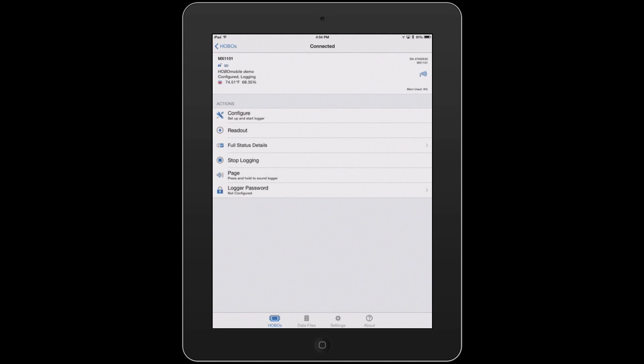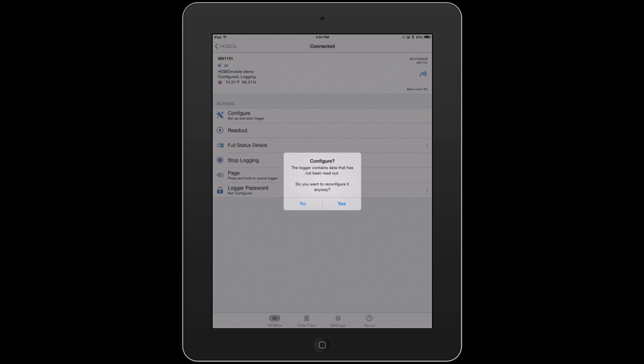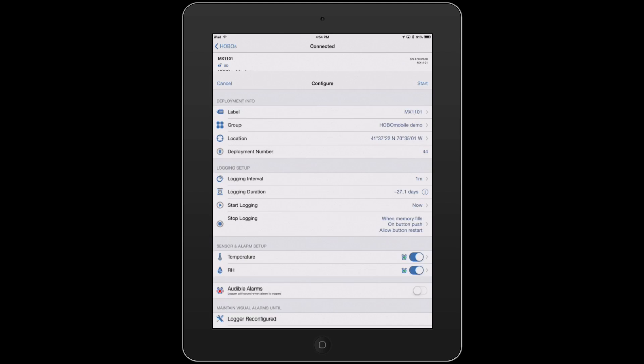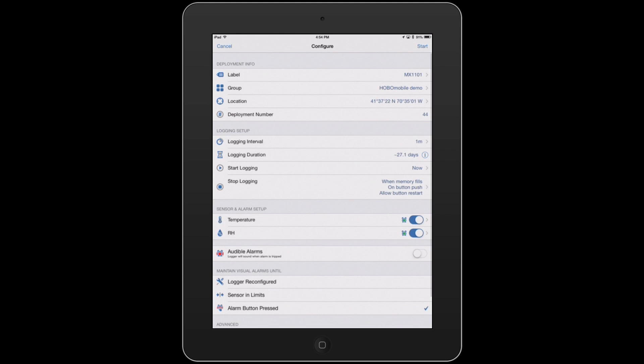Once you've connected to a device, you simply click on Configure to set up and start the logger. We're going to tap on Configure, and what this will show me is the different settings that we can have.